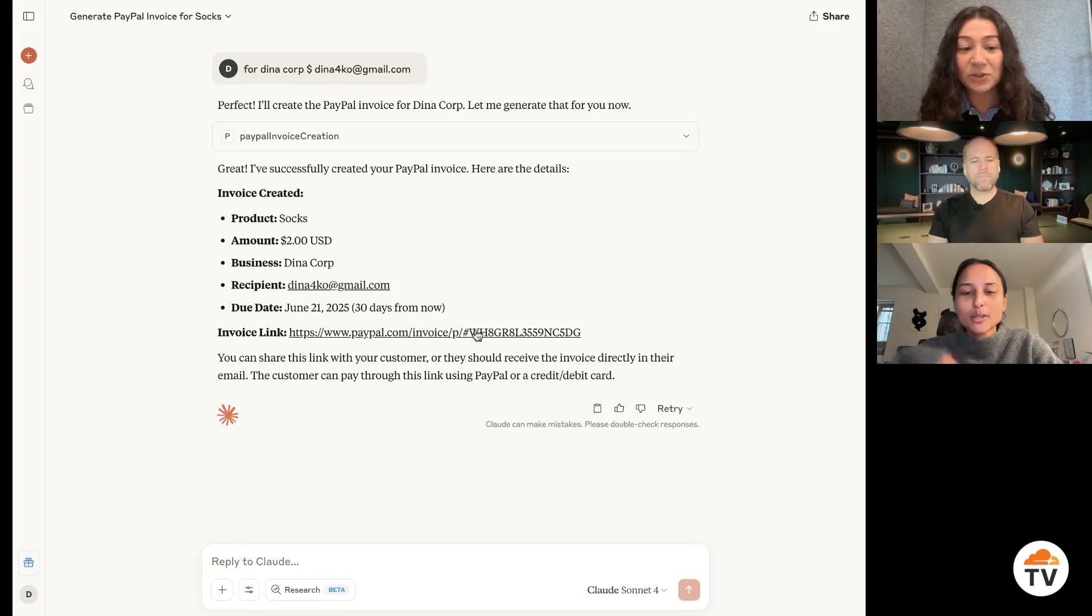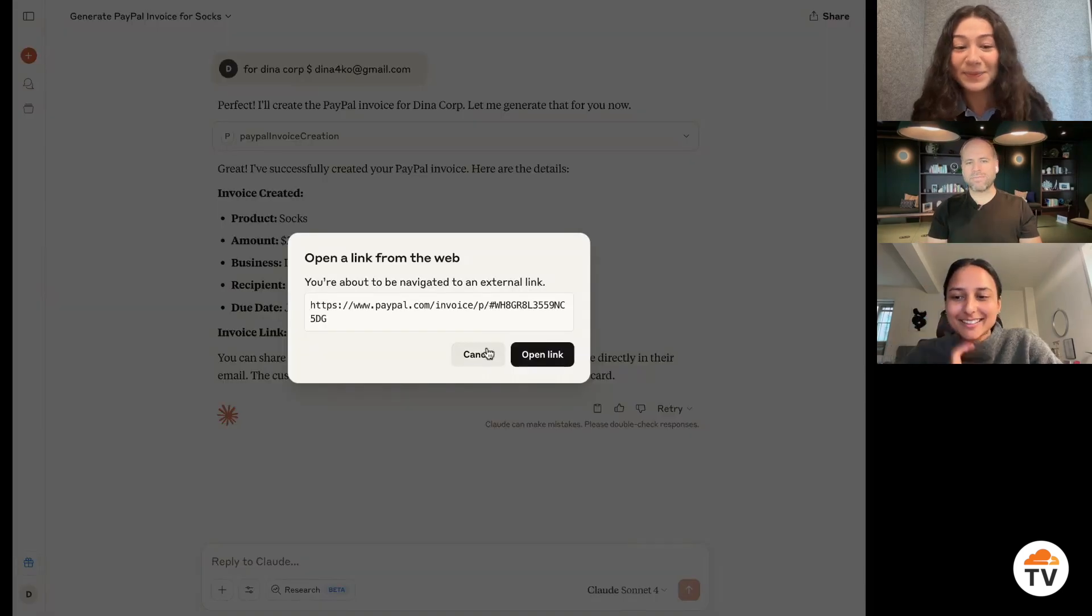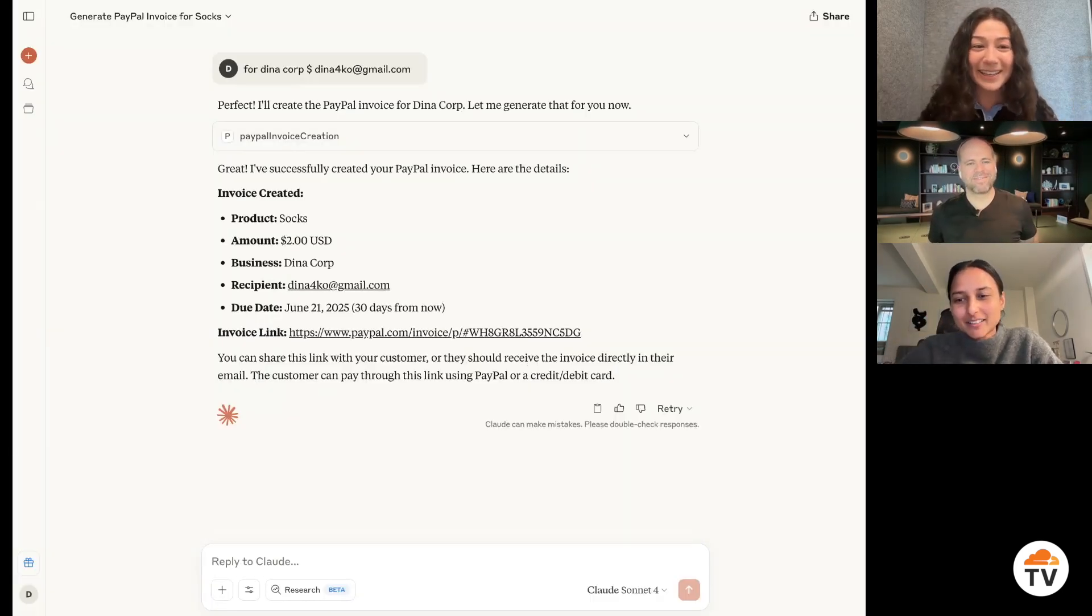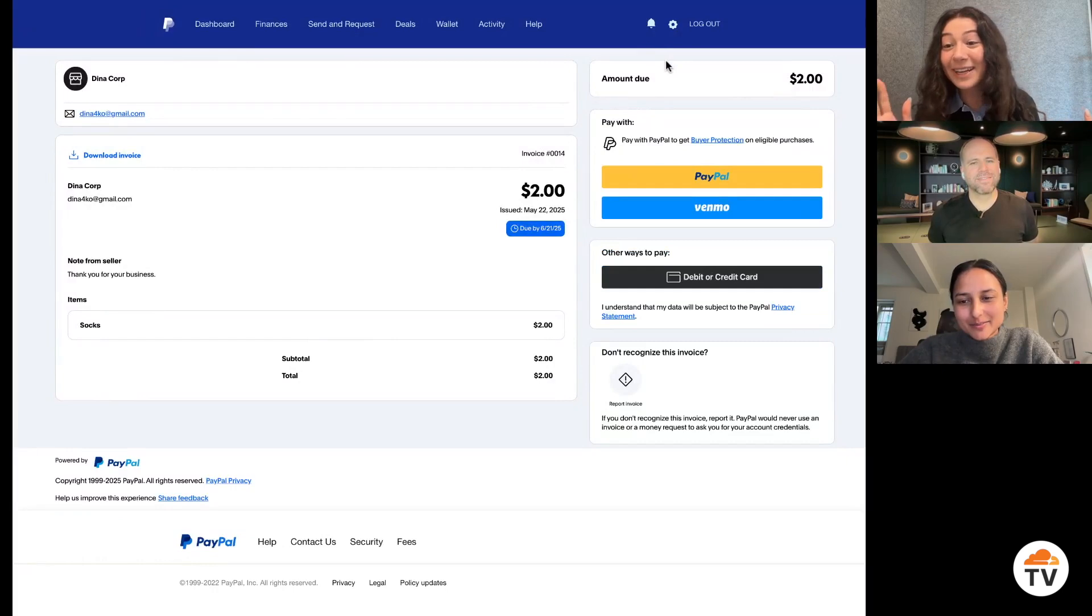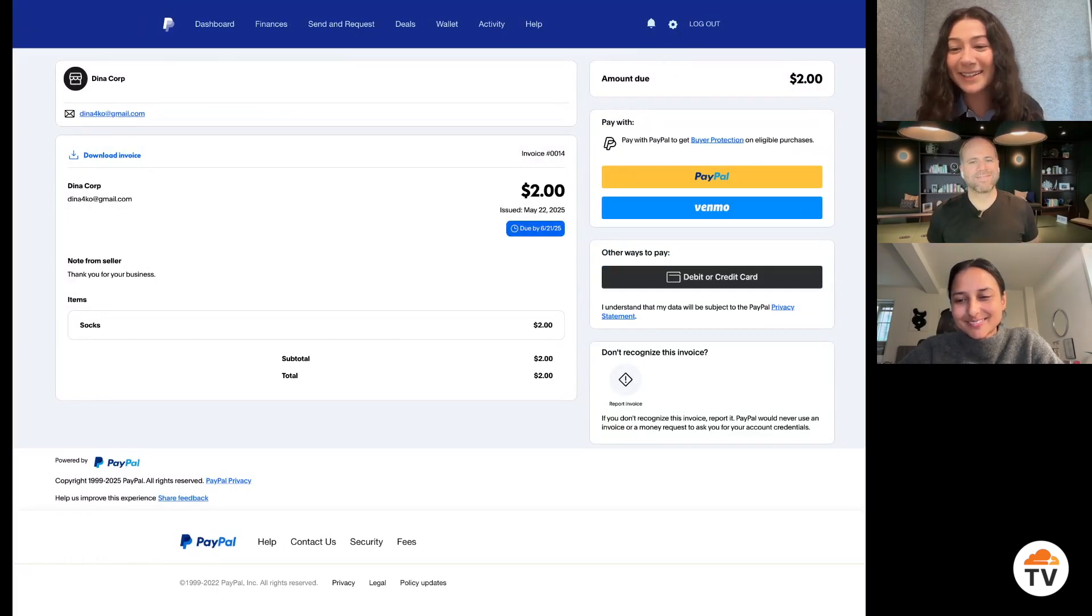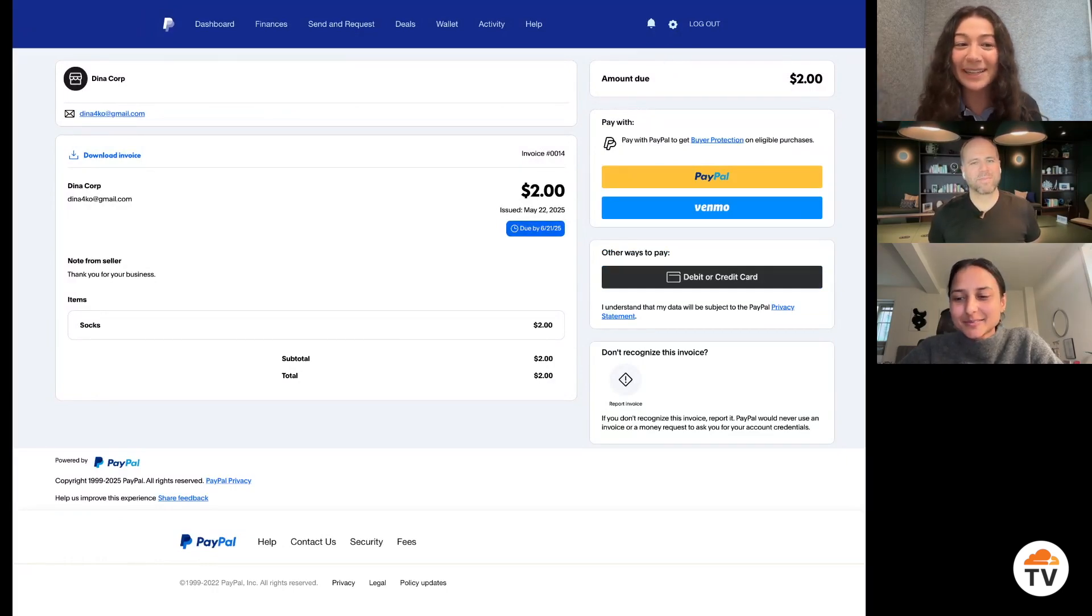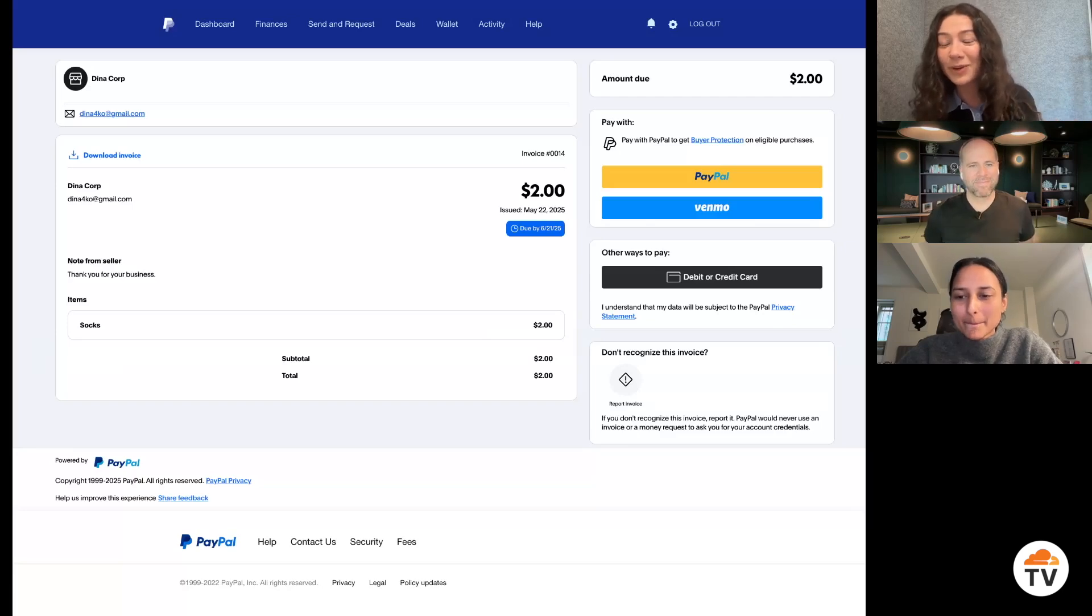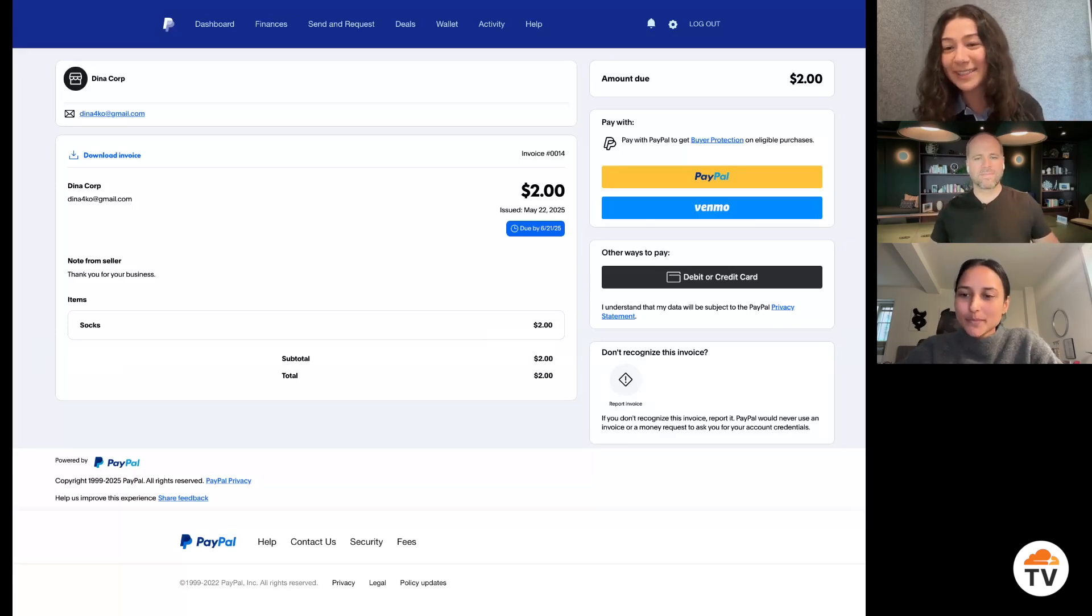I was going to say it generated the invoice and here it is, which is pretty amazing. I did not really have to go and figure anything out or even go to the PayPal dashboard or interface to be able to do this.